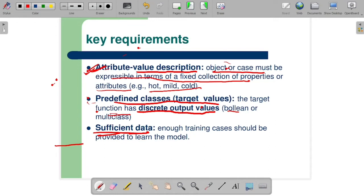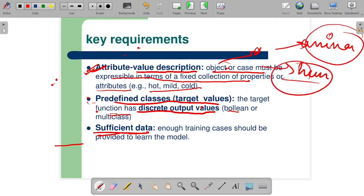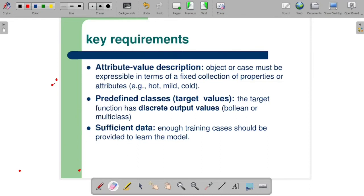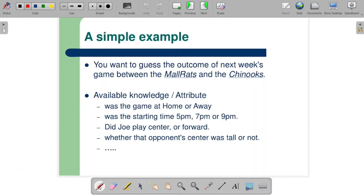The object or case must be expressible in terms of a fixed collection of properties or attributes — like hot, mild, and cold if you are talking about weather condition. Predefined classes means the target function has discrete output values like boolean or multi-class. For example, based on attributes we can divide any creature into two parts — whether that input defines an animal or a human being. These are two predefined classes that your training data should provide.